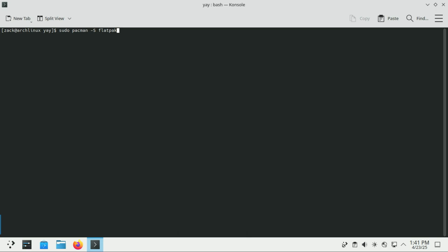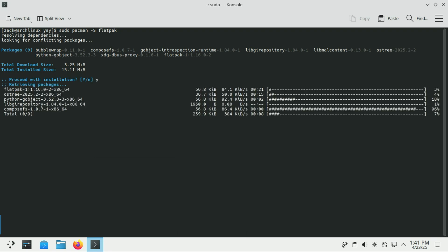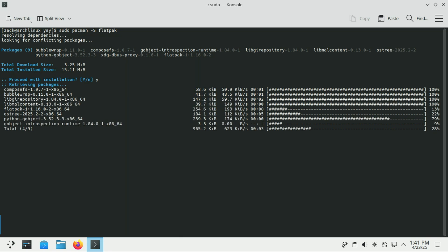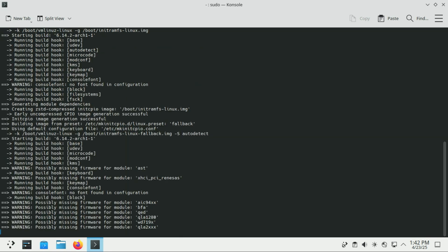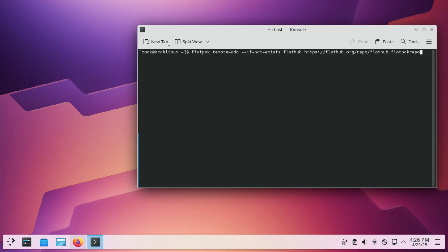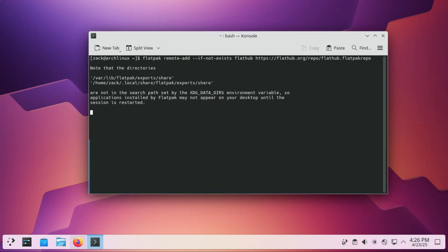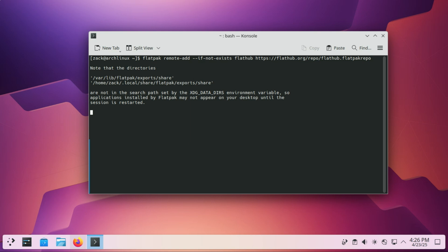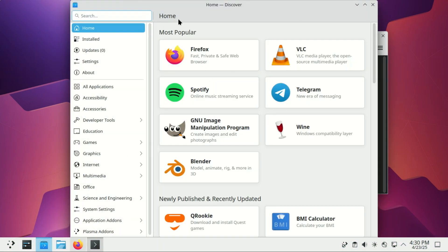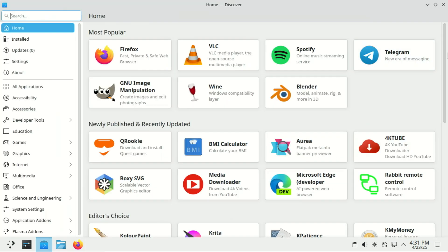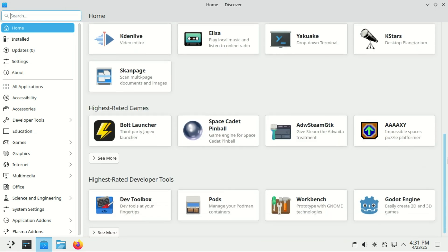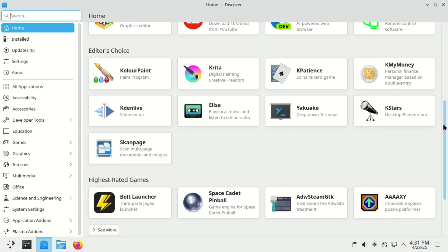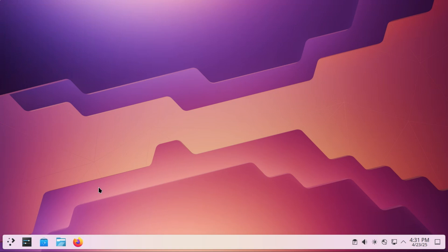Install Flatpak by running this command. Then add FlatHub as its main repository for Flatpak applications. Restart your system or log out and back in to fully activate Flatpak integration, especially for GUI apps. You can also explore and install any of the thousands of apps available on FlatHub.